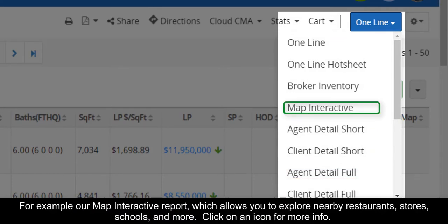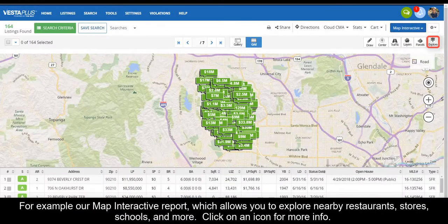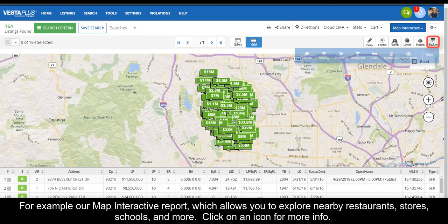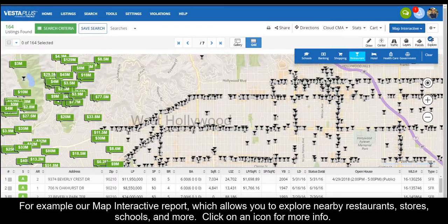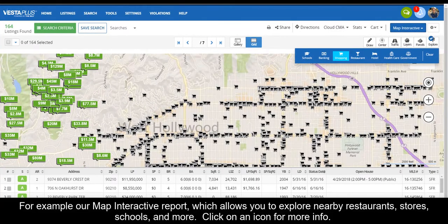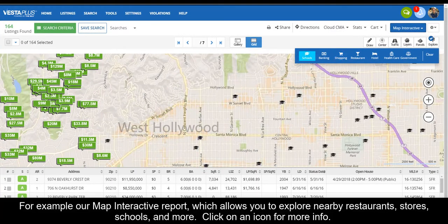For example, our Map Interactive report, which allows you to explore nearby restaurants, stores, schools, and more.